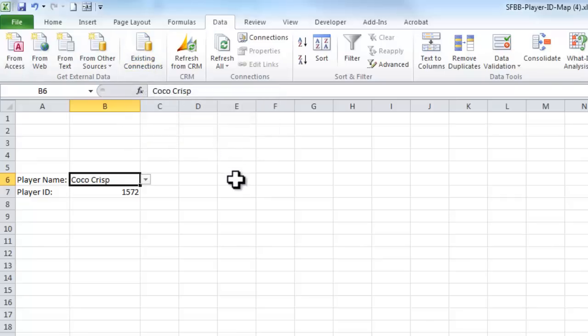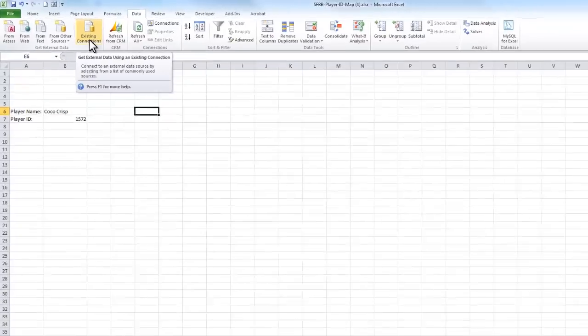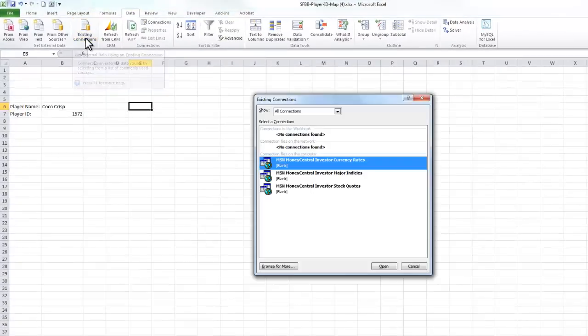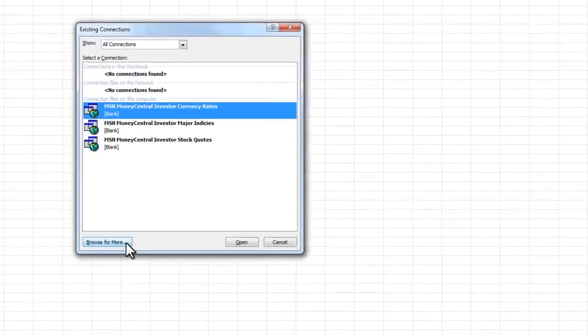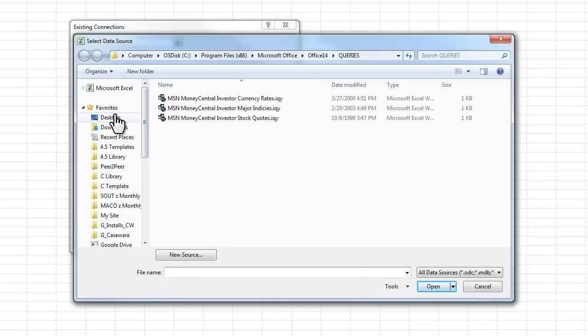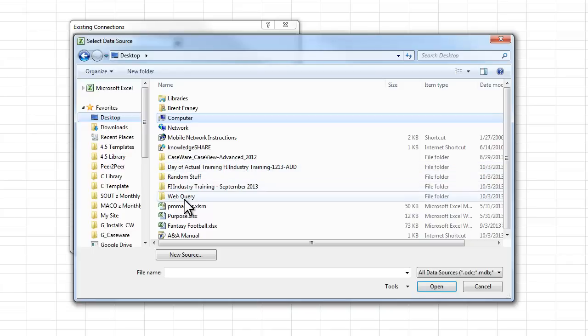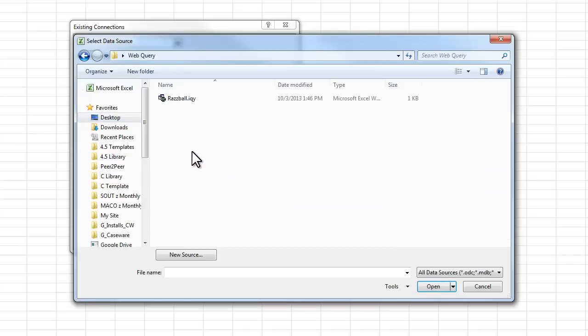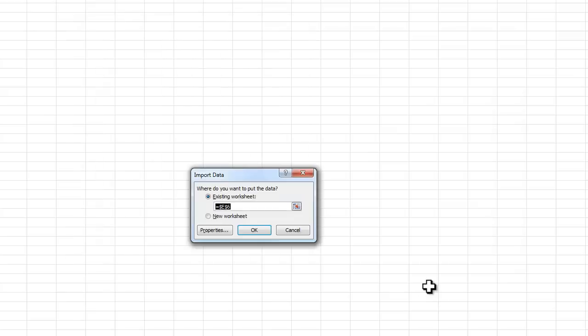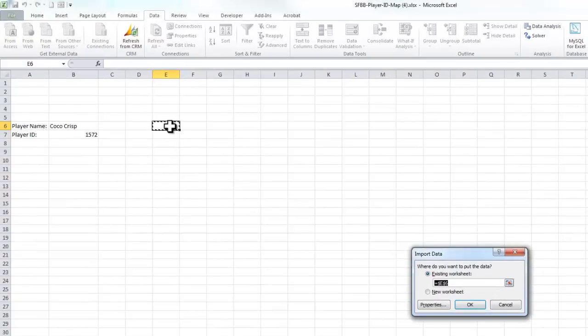So now, if I want to link in that Razball information, I'll say, go under and give me an existing connection. And I'm going to now go and browse for that IQY file that we set up earlier. I'm going to find that and say open. And now it's going to ask me, where do I want to pull in that Razball information? And I'll tell it, I want it to go right here and sell E6.